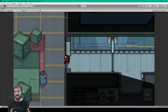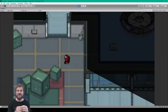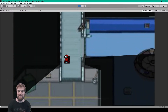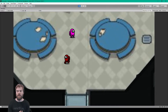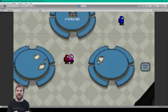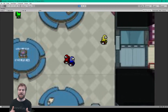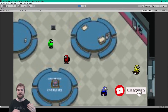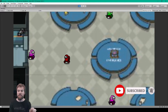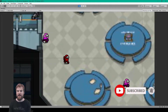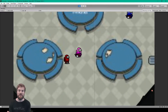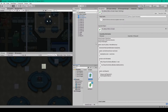Welcome back to the next lesson of our tutorial series on how to create Among Us in Unity. For this lesson, we're going to be working on the report mechanic. This will make it so that whenever there's a dead body within our line of sight, we can press a button and that body will then be reported. In order to make it so that we can report a dead body, we want to make some changes to both our body script and our player controller script.